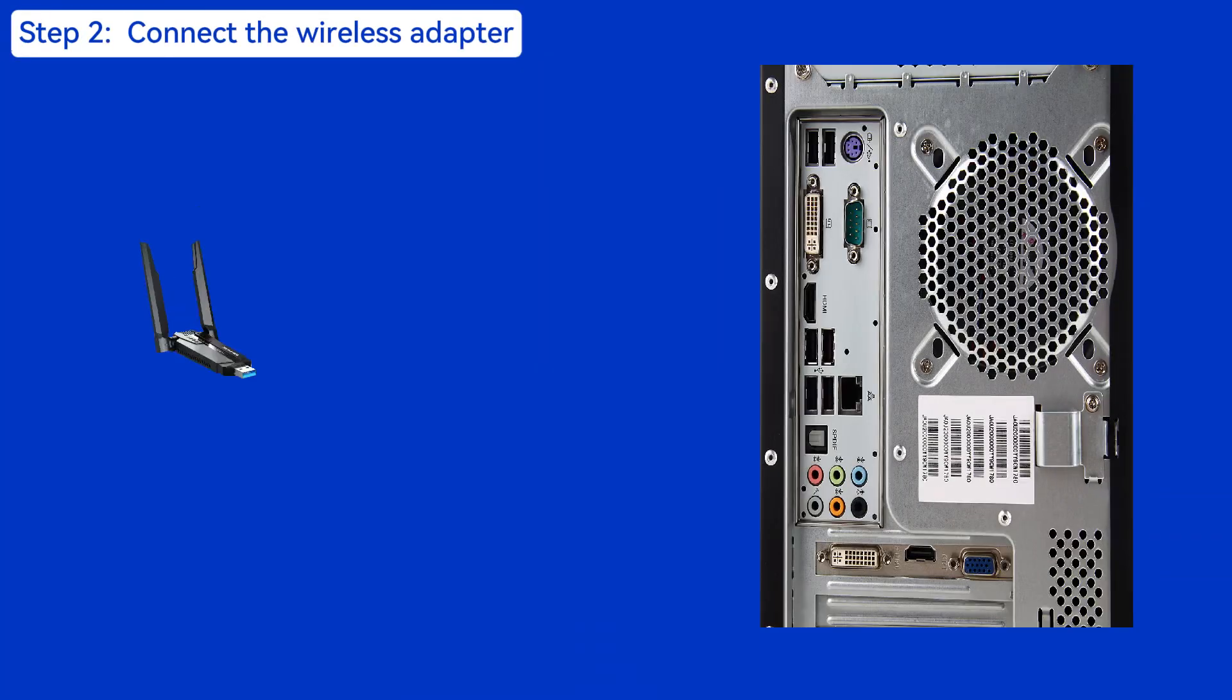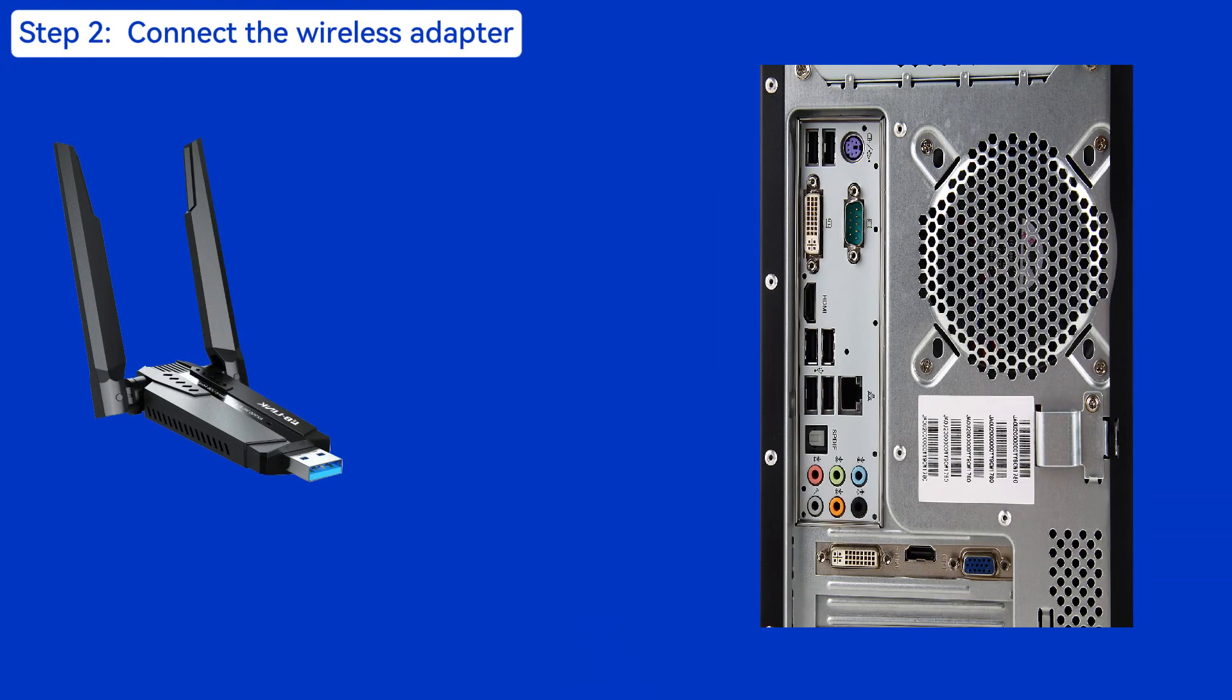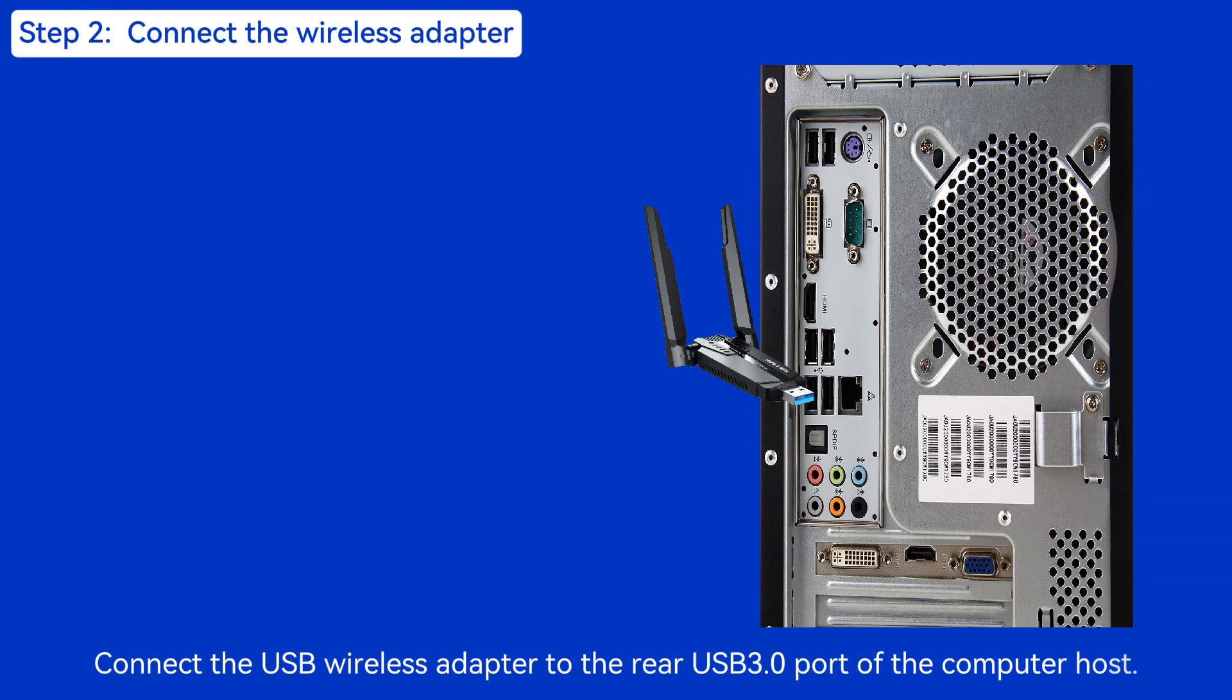Connect the Wireless Adapter. Connect the USB Wireless Adapter to the rear USB port of the computer host.